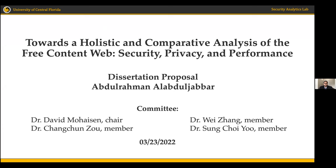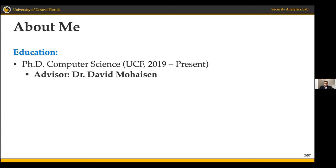Today I will be presenting my dissertation proposal titled 'Towards a Holistic and Comparative Analysis of the Free Content Web: Security, Privacy, and Performance.' I am a computer science PhD candidate at UCF, where I started my work in 2019 under the supervision of Professor Mohaysen.